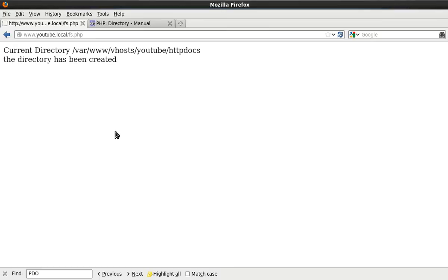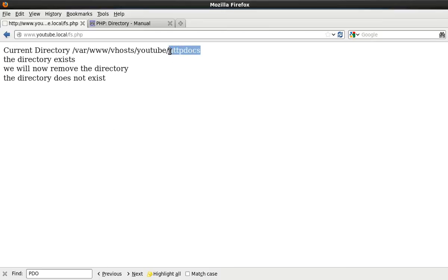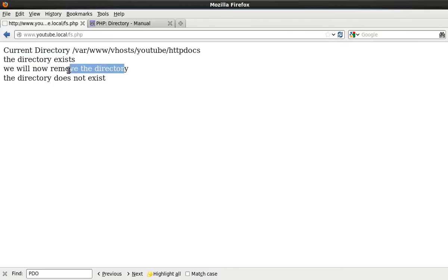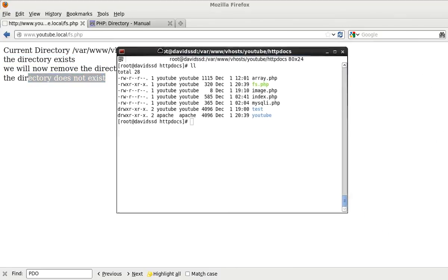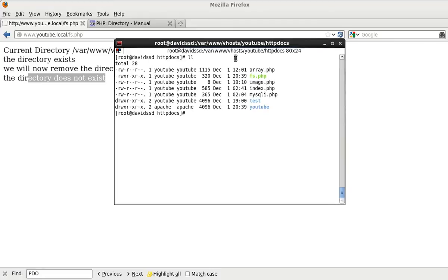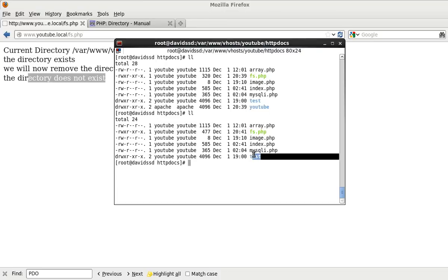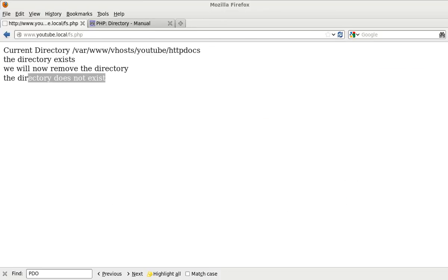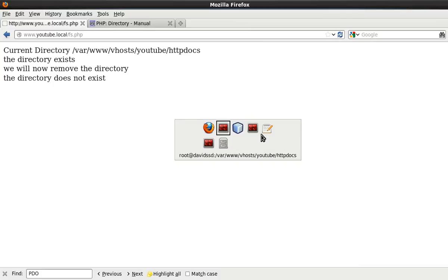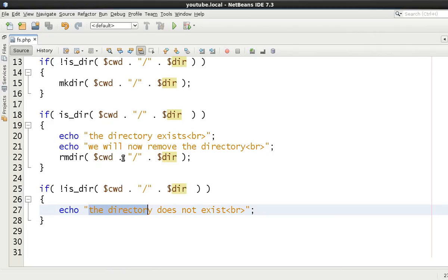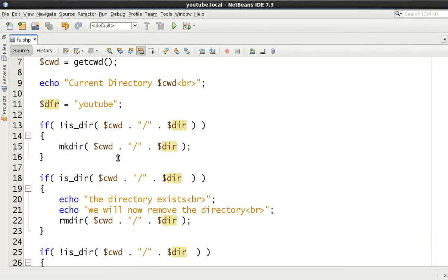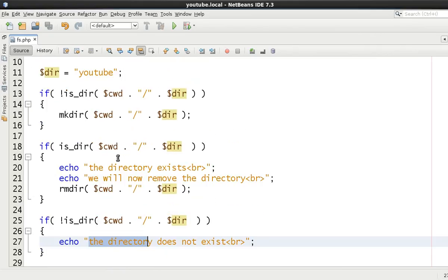Okay, let's refresh. As you can see, current directory htdocs, the directory exists, we will now remove the directory, the directory does not exist. If we come back here and list out again, you can see that previously it did exist and now it doesn't exist. So that's showing you how you can create or make and remove directories using PHP.